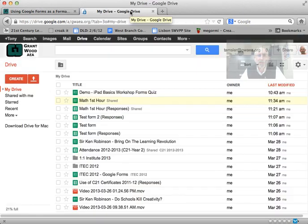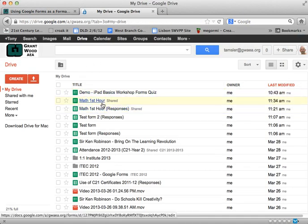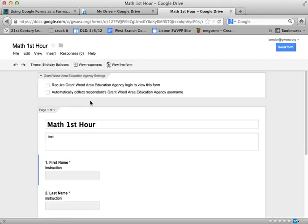I'm going to go to my Google Drive and you can see I created a little formative assessment here for my first hour math class. So I'll open that up and there it is.